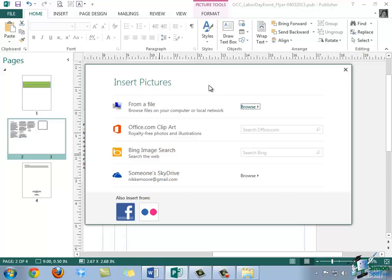This concludes our tutorial on how to insert an image within Publisher 2013. So, in the next tutorial, we'll take a look at how to move, resize, and crop your images so that you can make them work perfectly within your publication.